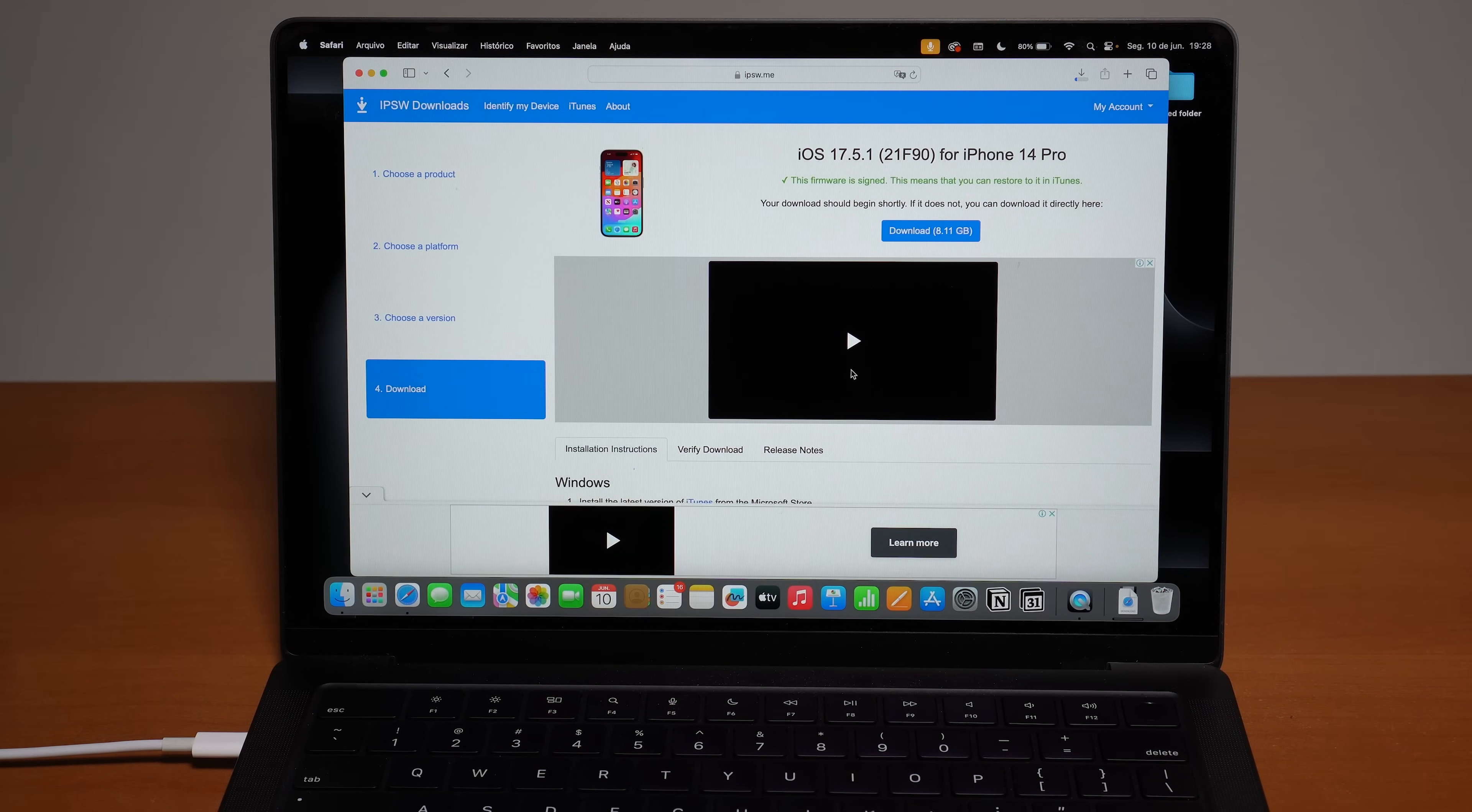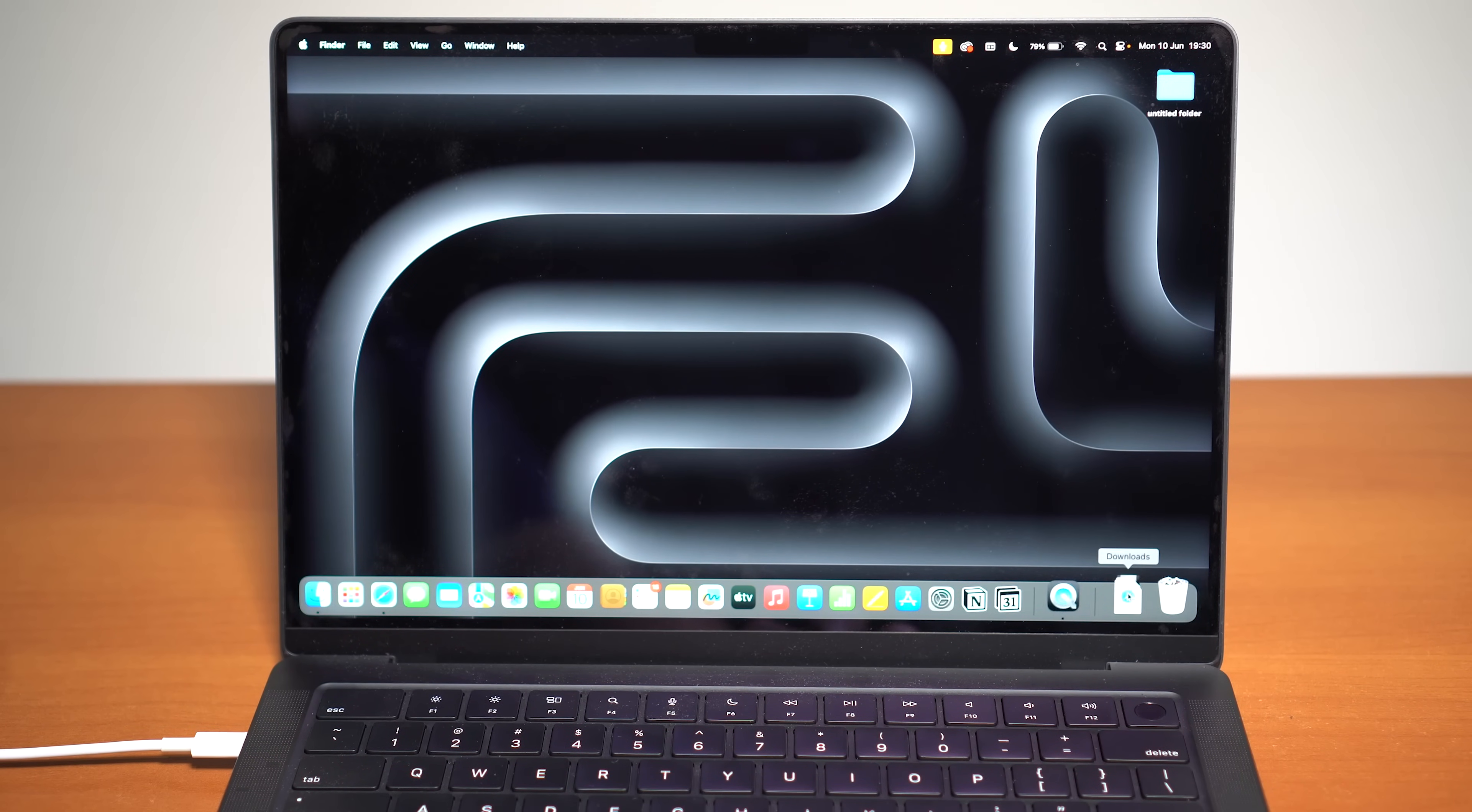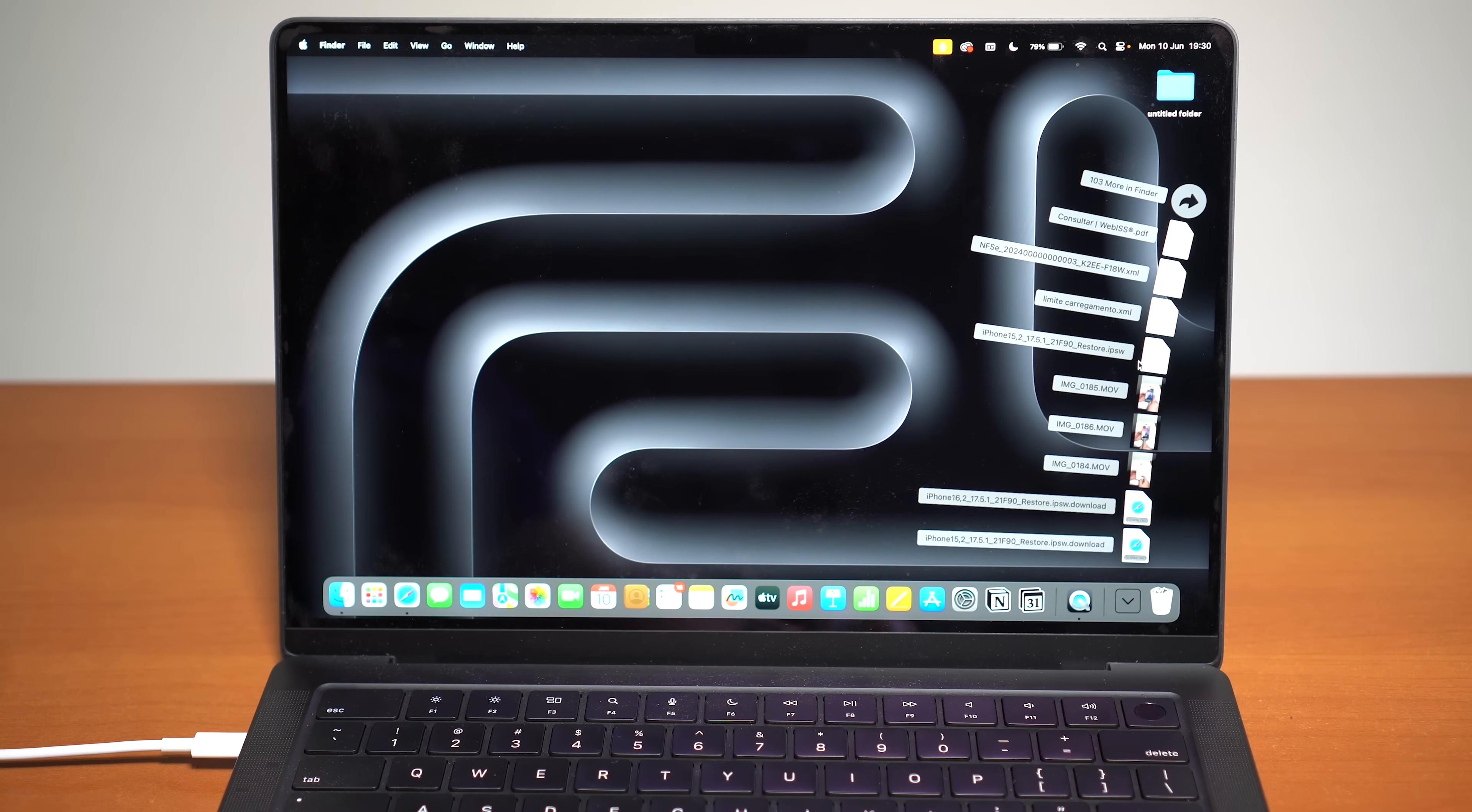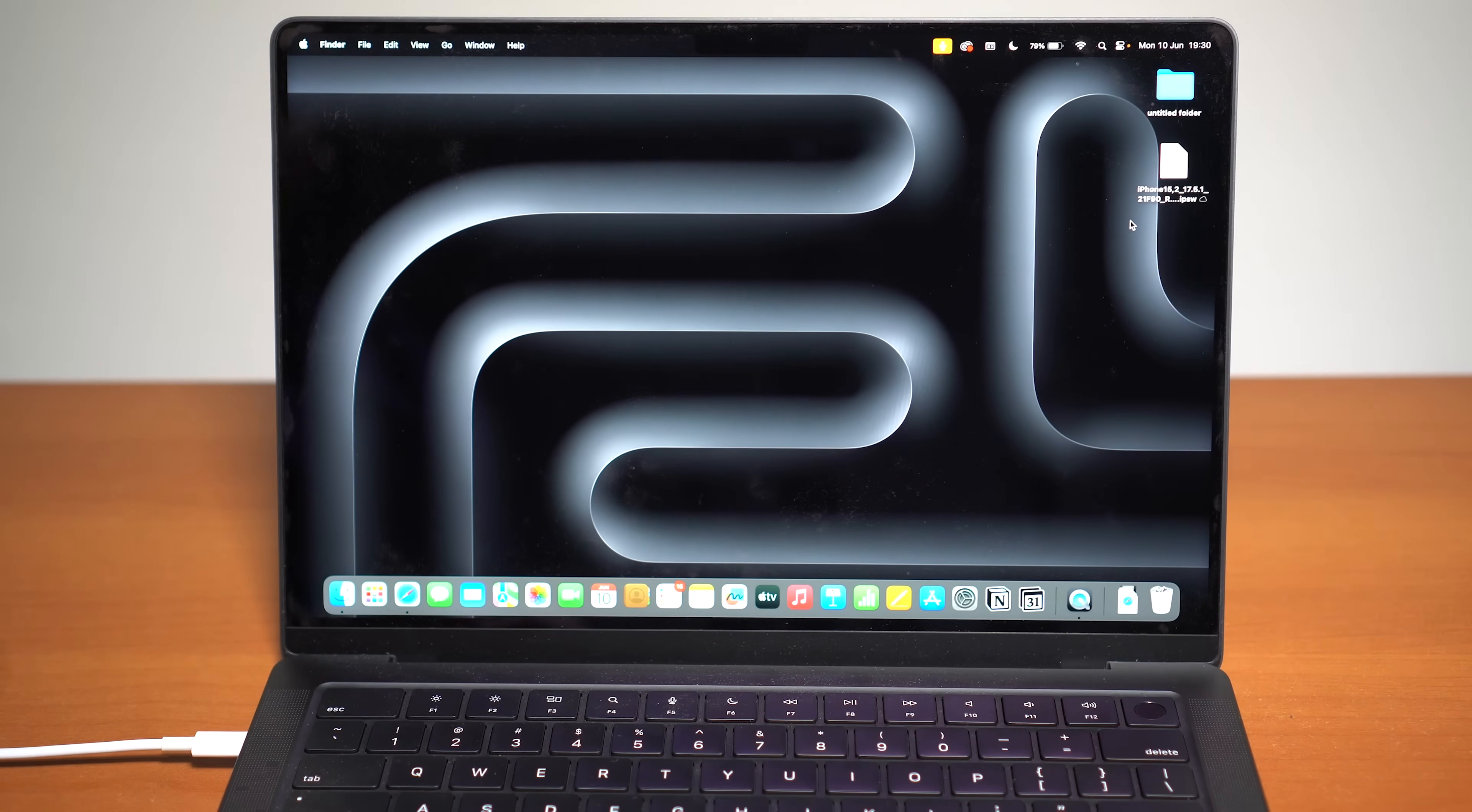So after the download has finished, you can close the web page and you can go ahead and get the IPSW file, iOS 17, and move it to your desktop. I recommend you that you do that because it's going to make our lives easier in the future.